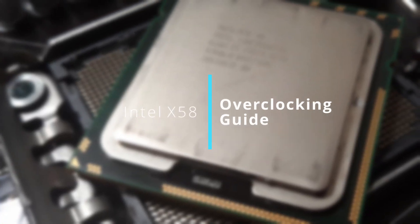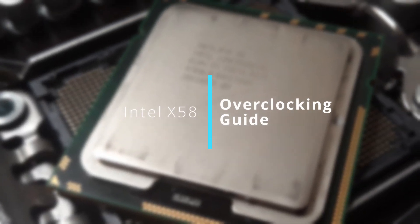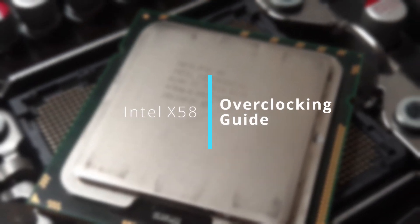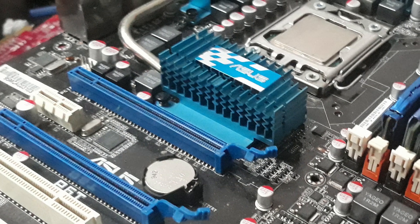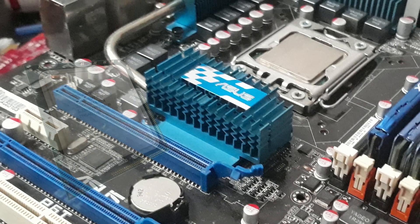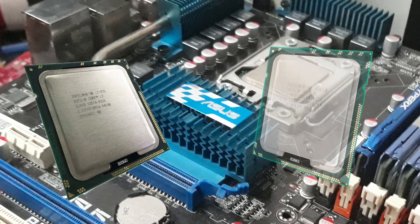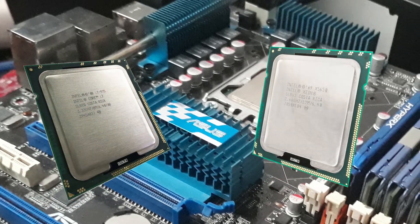Hello everyone, today we are going to teach you how to overclock X58 like a pro and get the most out of your i7 or Xeon without frying it.